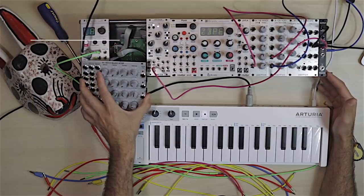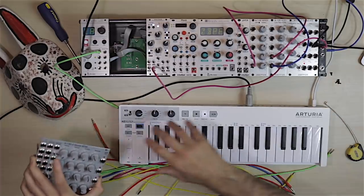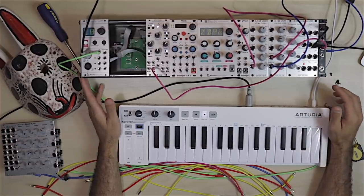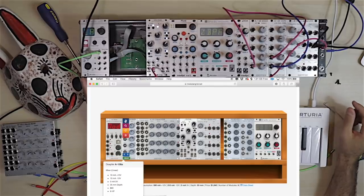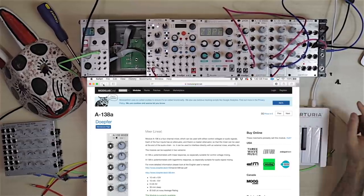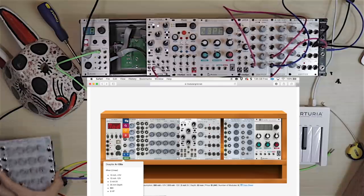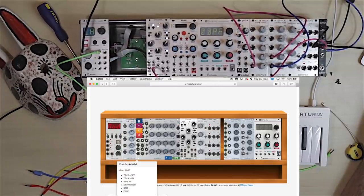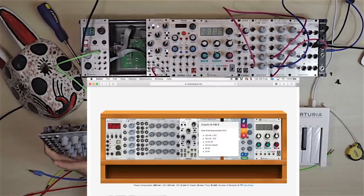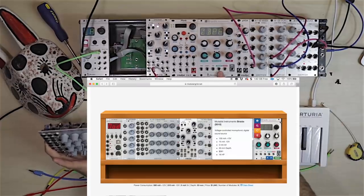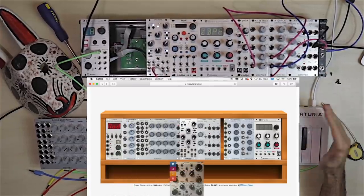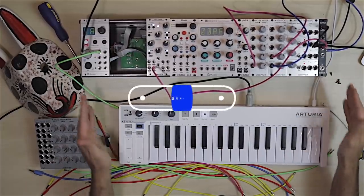If it fits into your budget, you might want to spend a little more money and get a bigger case — one that has a second row, which would be the 6U rack. This is just a 3U rack. To understand module sizing, you can look up the information on Modular Grid. For instance, this mixer is 8 HP, the quad ADSR is 26 HP, and the Braids macro oscillator is 16 HP. Once you add up all the HPs, you'll see how many modules you can fit in one of these powered racks.